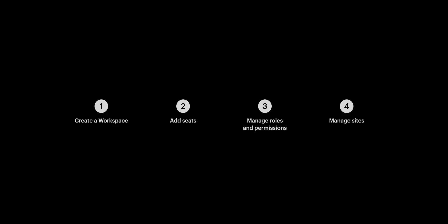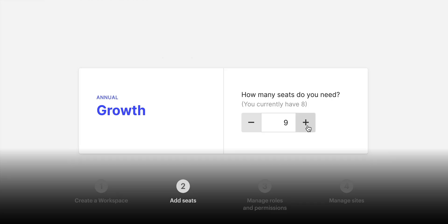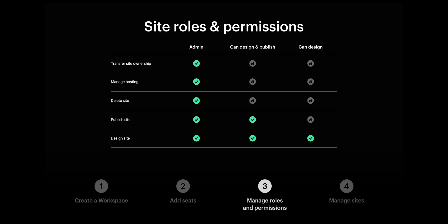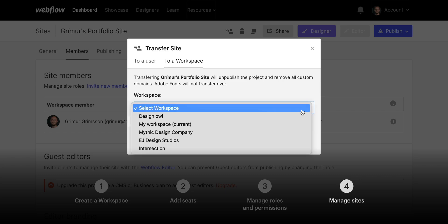But that's it. We created a workspace. We added seats to our workspace. We looked at roles and permissions on a workspace level, and at the site level. And finally, we demonstrated how to manage your sites by transferring a site to another workspace. That's workspaces and roles and permissions in Webflow.